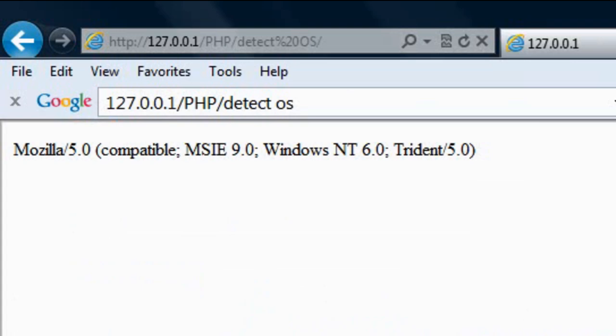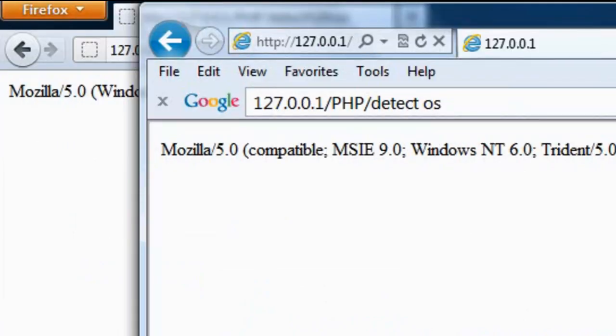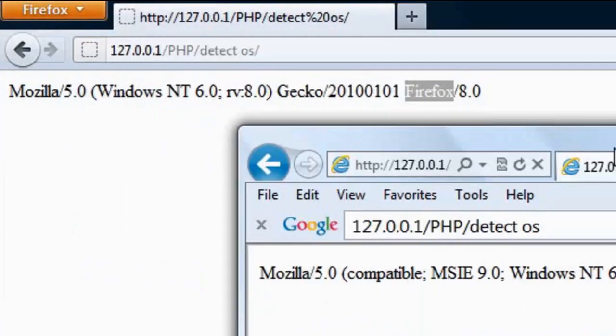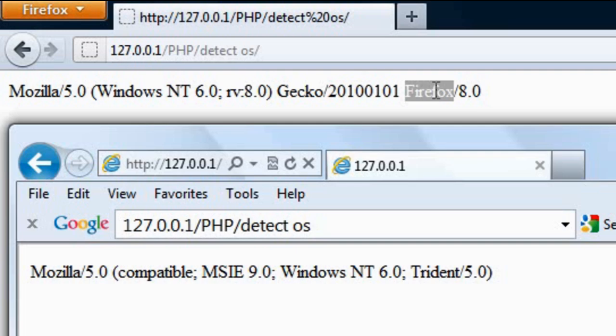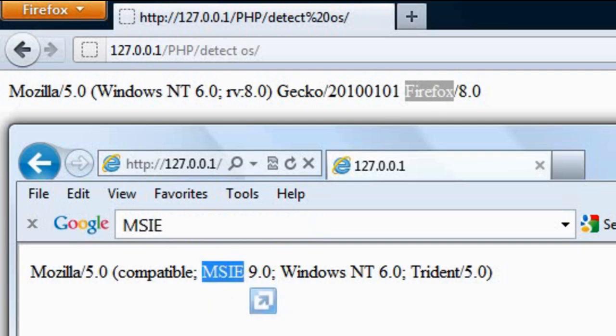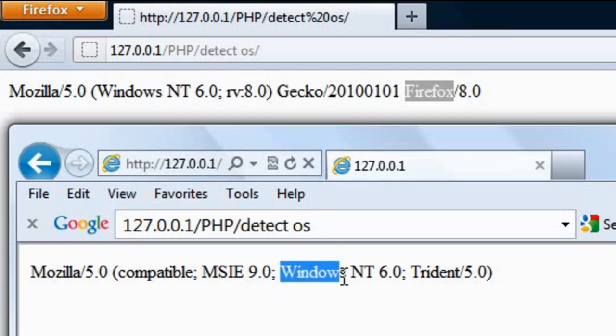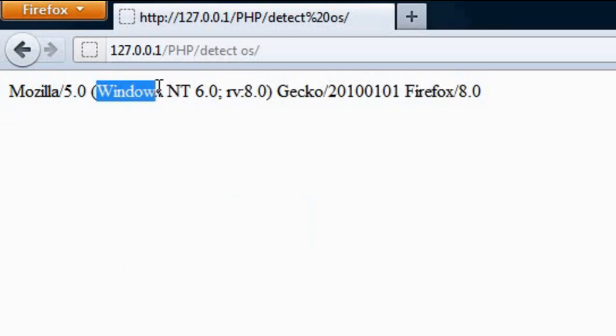Now if I just make this one a bit smaller here so you can see it. On this top one we have Firefox near the end, and on this one we have MSIE which detects the browser. Now in here, on both of them we have Windows and Windows.